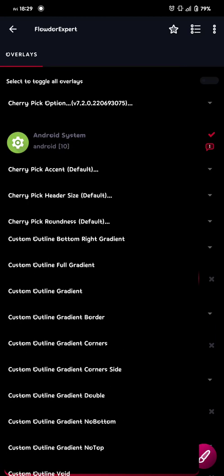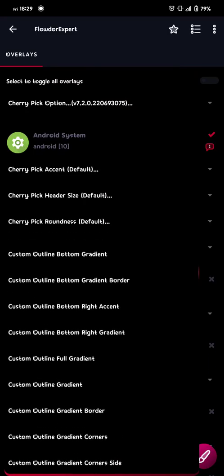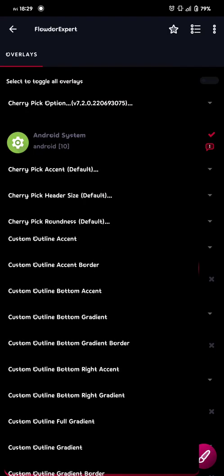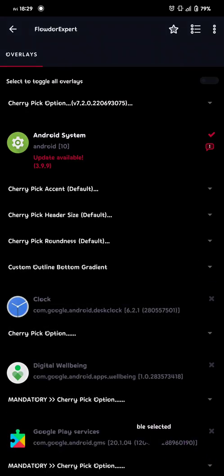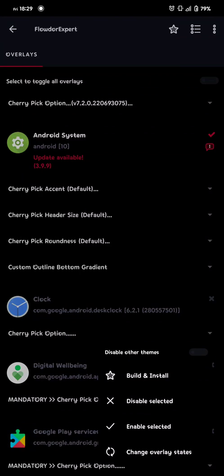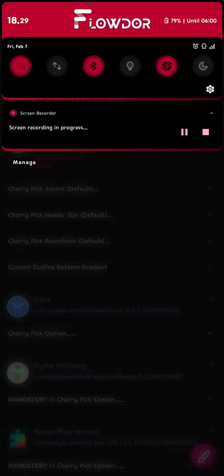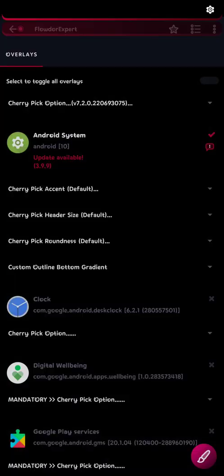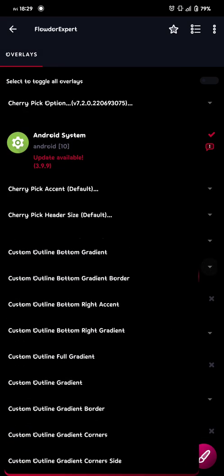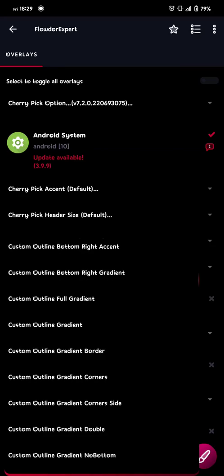So choose whatever you like of these ones, all the way down to power menu. So you have a lot of choices you can do. I'll just take bottom gradient, and then build. So then we're done with the QS style, the bottom style, or layout, or whatever you can call it. So onto the next one.